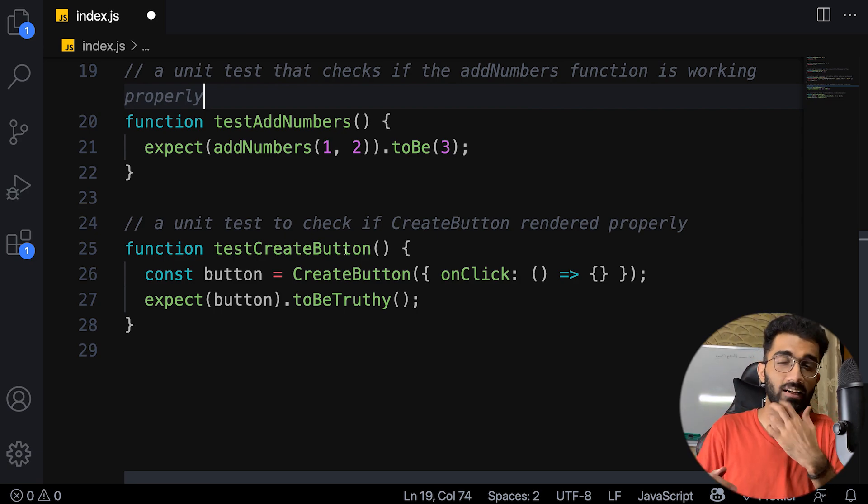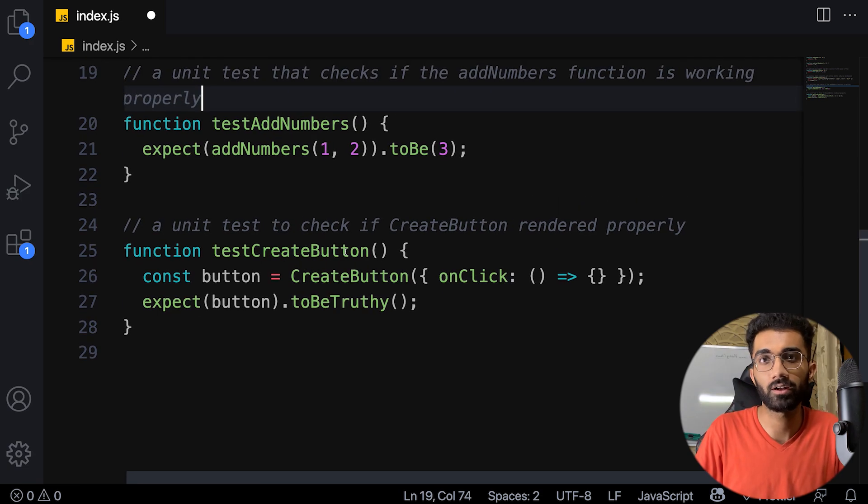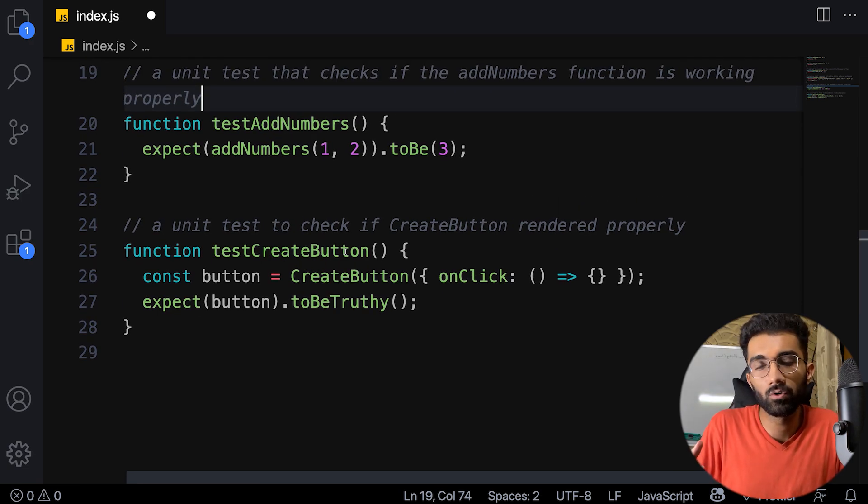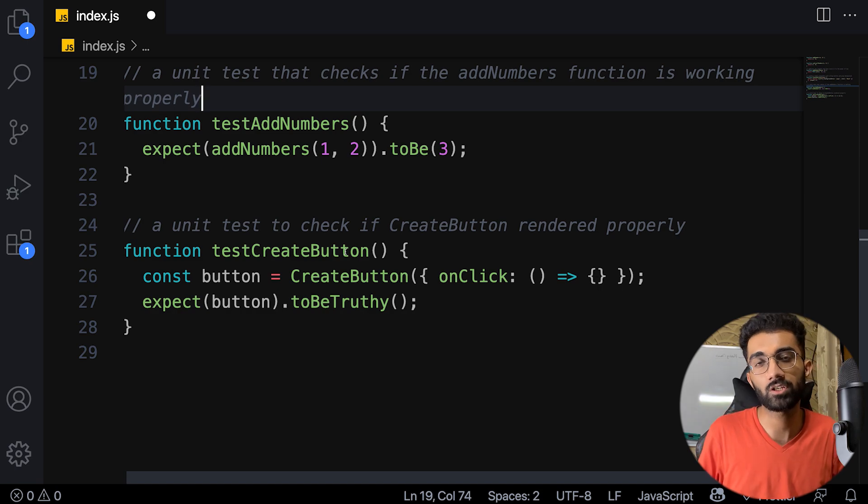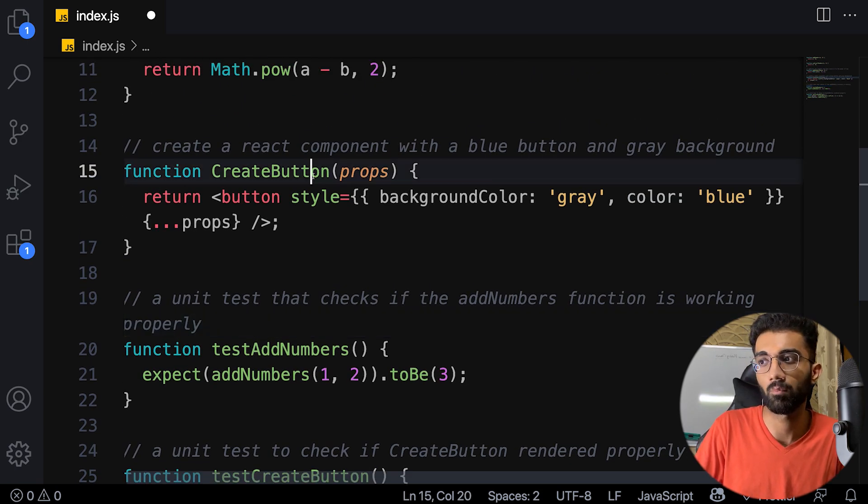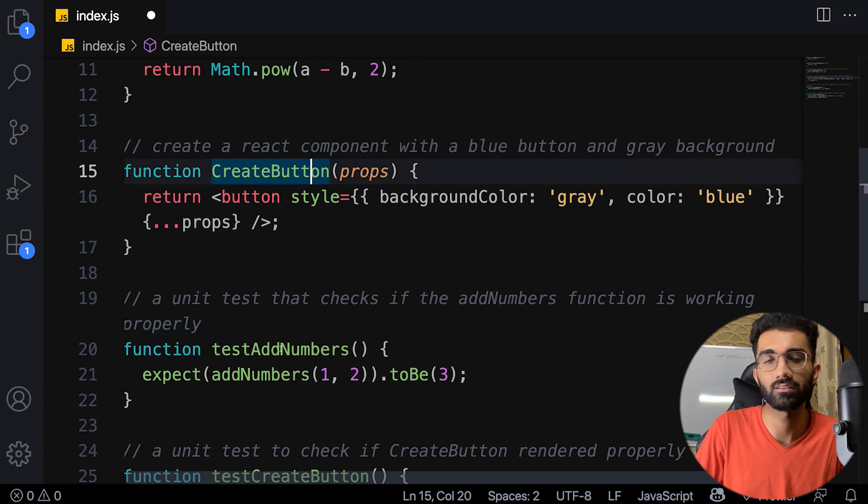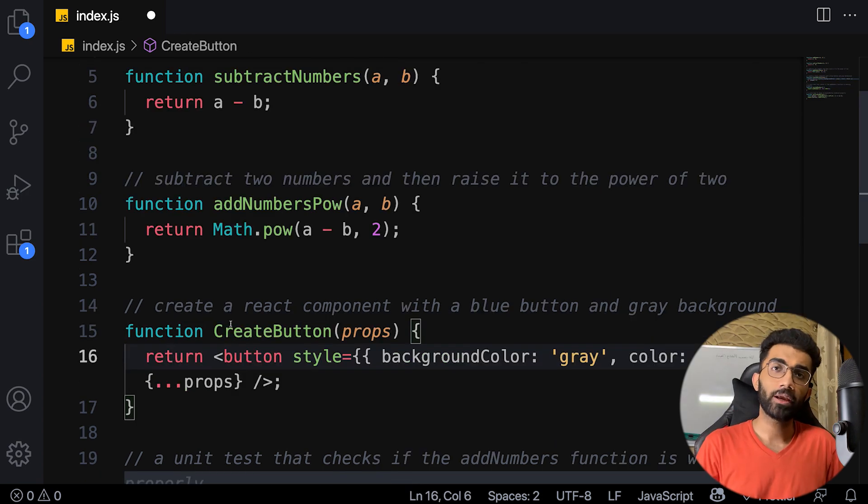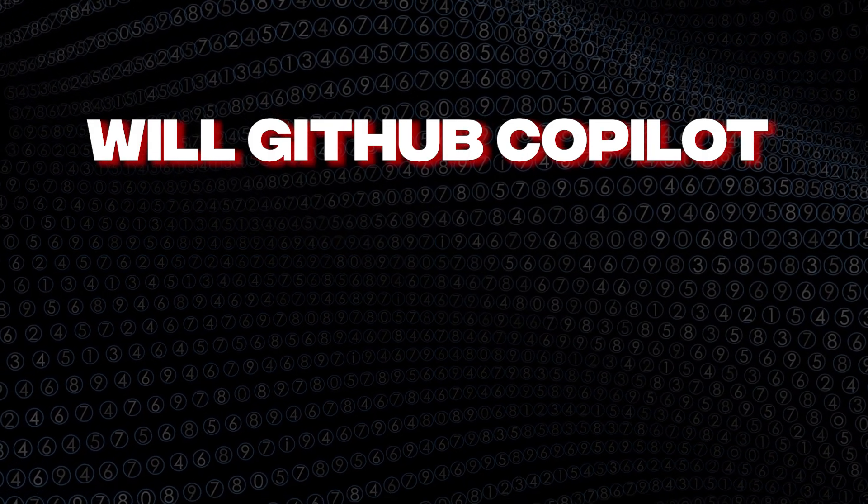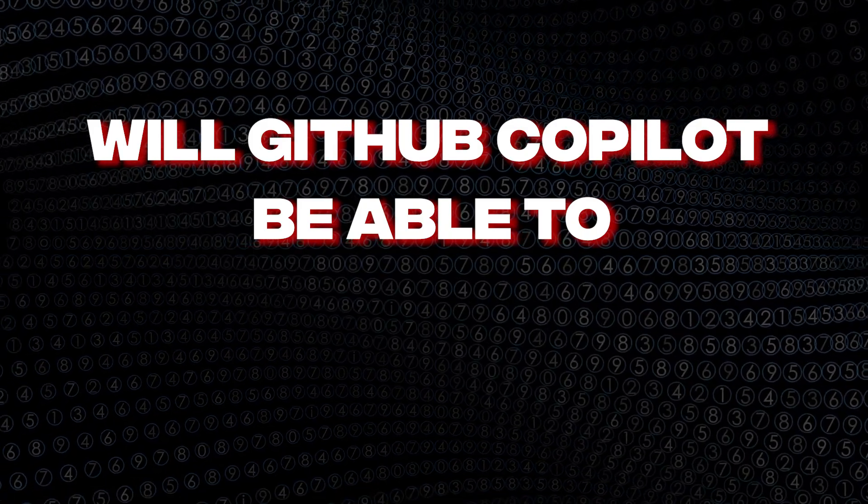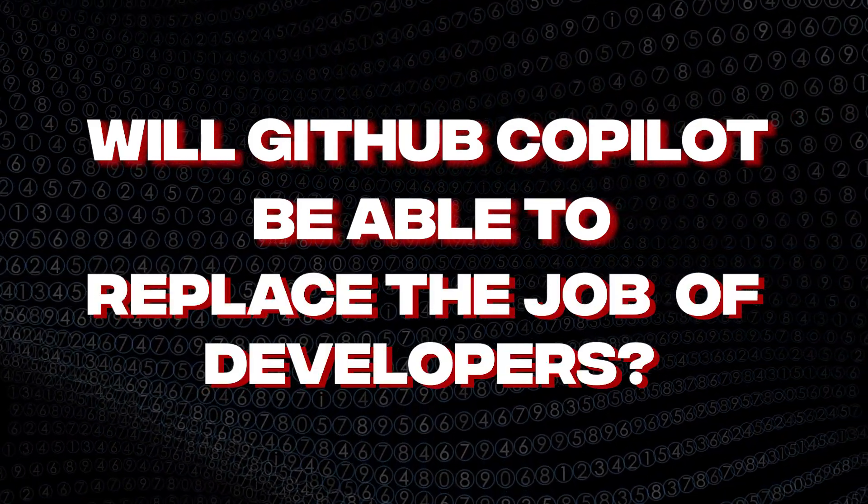It helps you because at least in the file you're working on, it has very close to full context of what you're working on, especially on things like creating a button or adding unit tests. Now the big question arises: will GitHub Copilot be able to replace the job of developers?